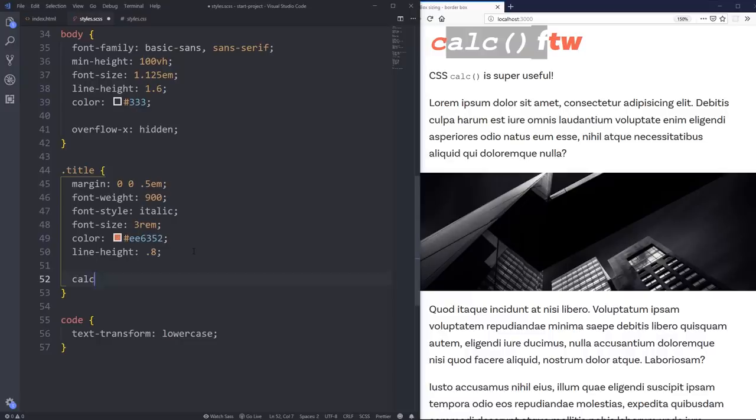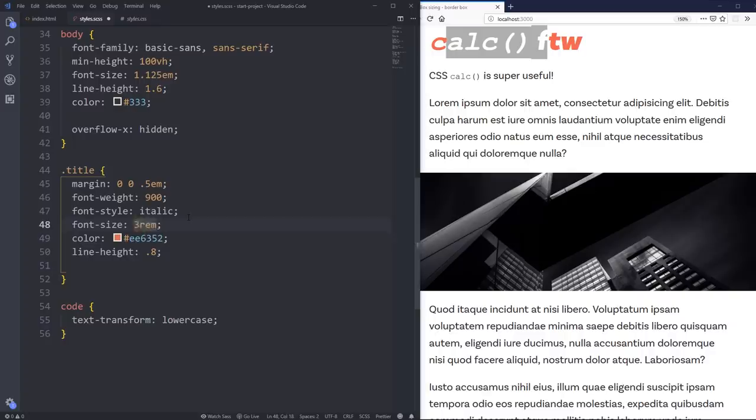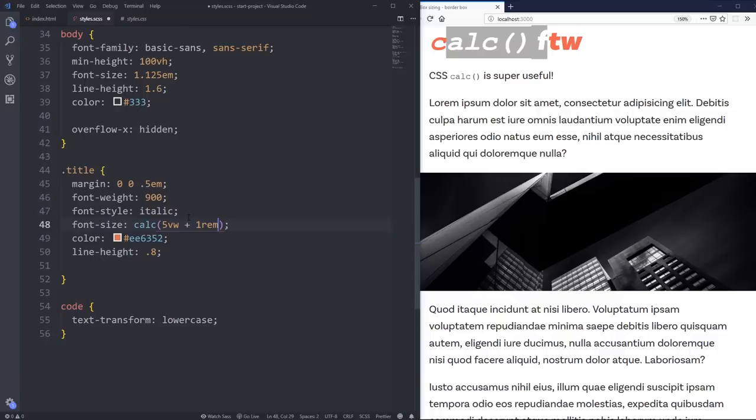And again, I'm using a lot of viewport widths. But for the font size, I have 3rem right now. So I could actually do instead of 3rem, I could do a calc of like 5 viewport width plus 1rem.